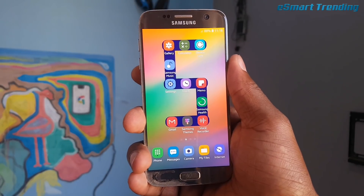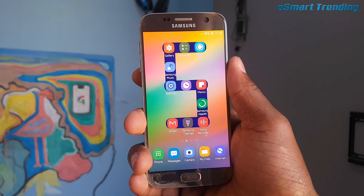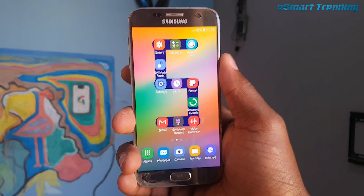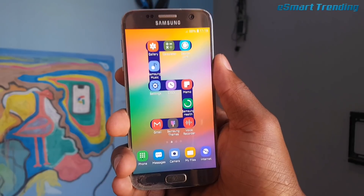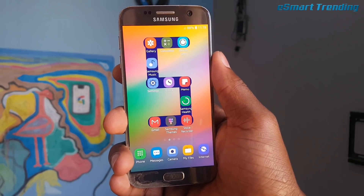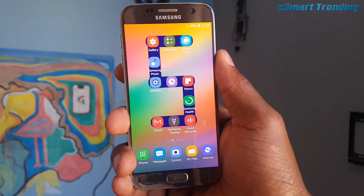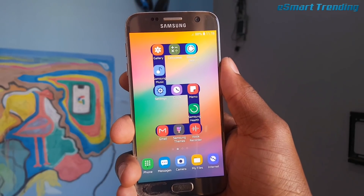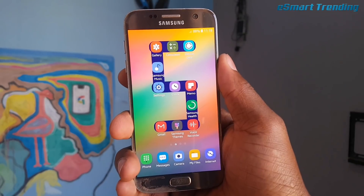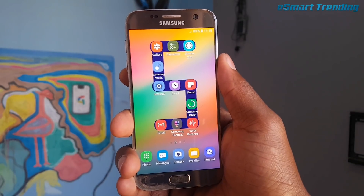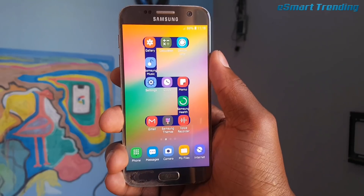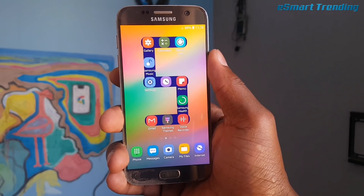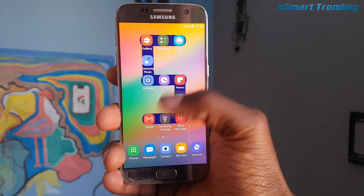What's up everyone, Abati here for Smart Trending. Today I will show you how to get the Samsung One UI look on your Samsung Galaxy devices running Android Oreo 8 or Android Oreo 8.1. I tested this on my Samsung Galaxy S7, which you are looking at right now, and the Samsung Galaxy S8 for my brother. It looks simply gorgeous — this is not an OS update but it looks awesome. So if you want to install it, let me show you how to do it.